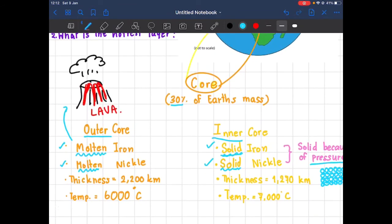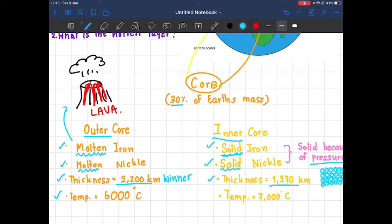Now let's talk about thickness. The thickness of the outer core is 2200 kilometers, while the thickness of the inner core is only 1270 kilometers — so in terms of thickness, the outer core is the winner, it's thicker. As for temperature, the outer core is 6000 degrees Celsius, but the inner core is 7000 degrees Celsius.